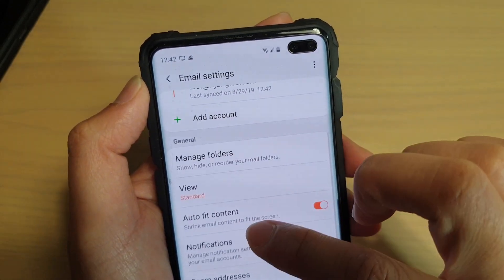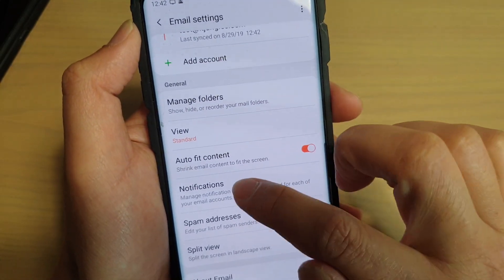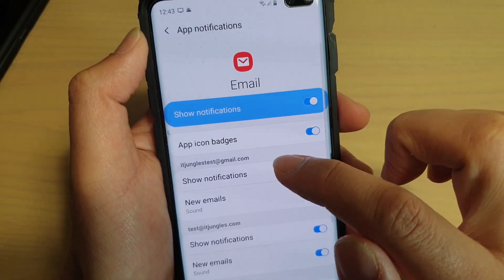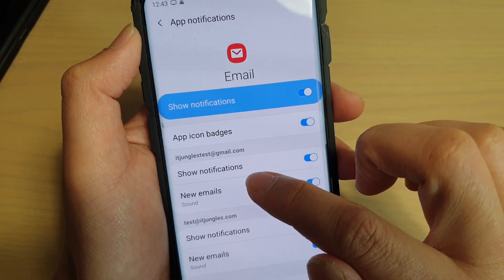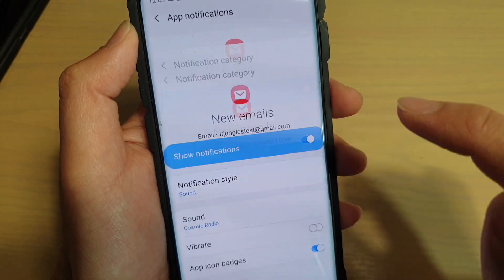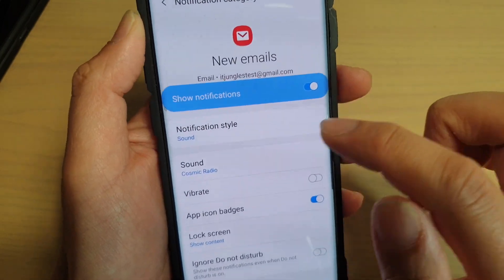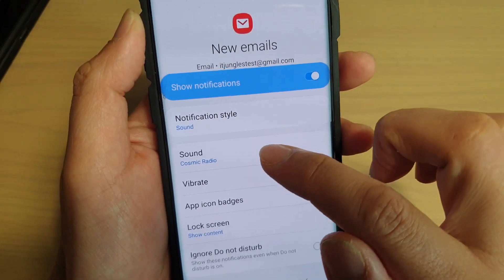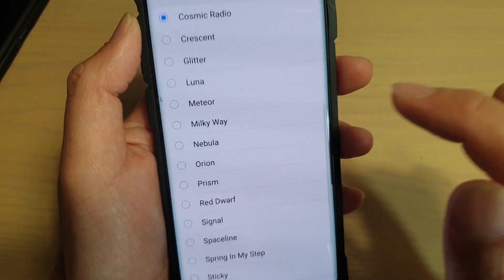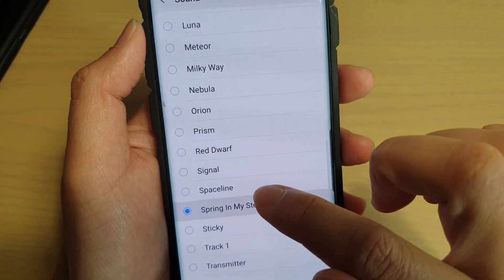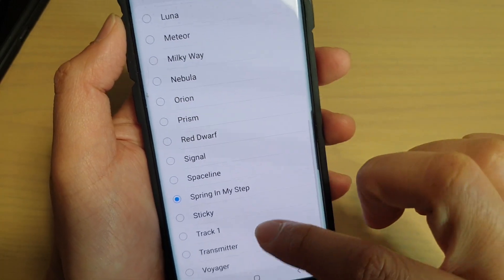Next, tap on Notifications, then tap on New Emails. From here, tap on Sound, and from the list select a sound that you would like to use.